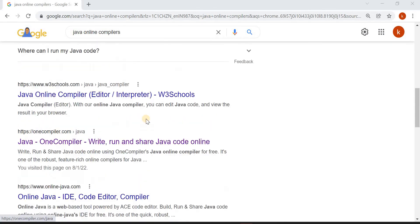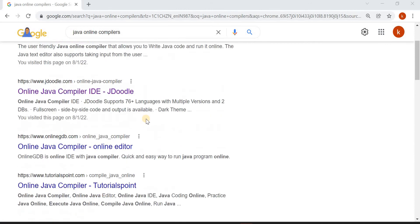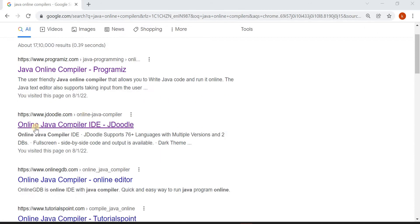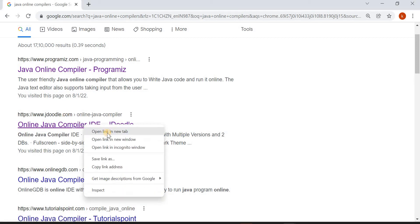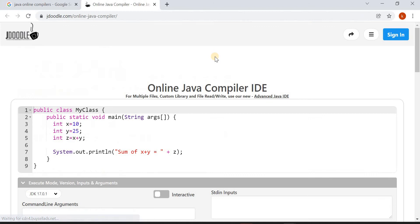So many online compilers are available in the market, but I feel JDoodle is best for students. Now I will explain how to use this JDoodle. Just open it.